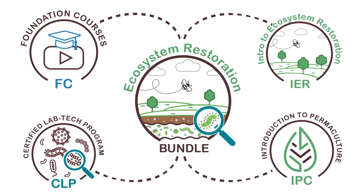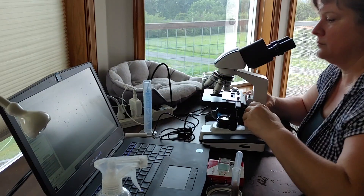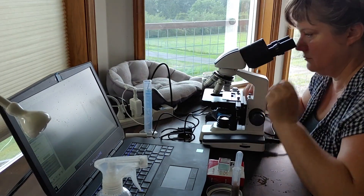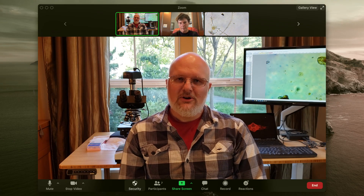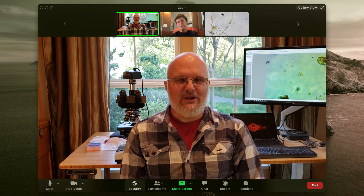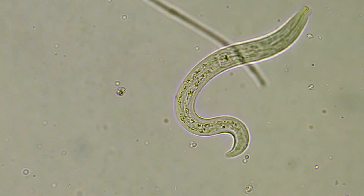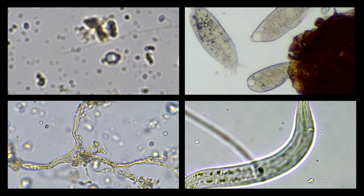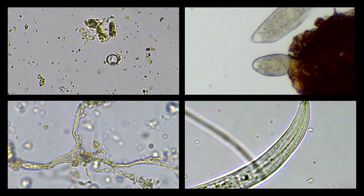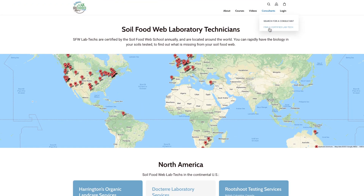Tool number three: the Certified Lab Tech Program. This is an intensive three-month program designed to help you master Dr. Elaine's microscopy technique. You'll work one-on-one with a microscopy mentor in eight one-hour sessions to develop your skills with the microscope to the required standard, enabling you to identify and quantify the four key groups of beneficial microorganisms that are required to make a soil function.